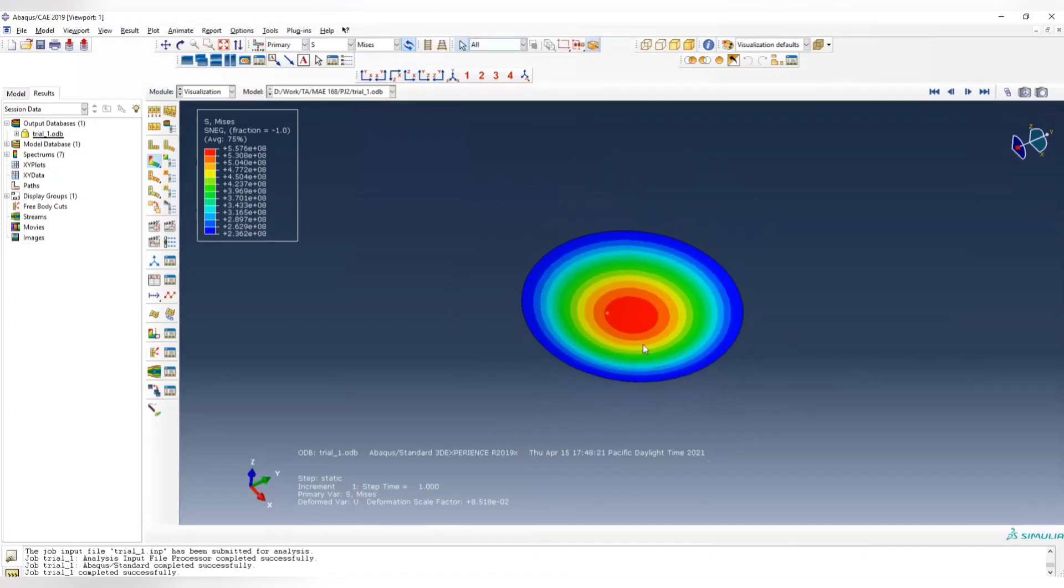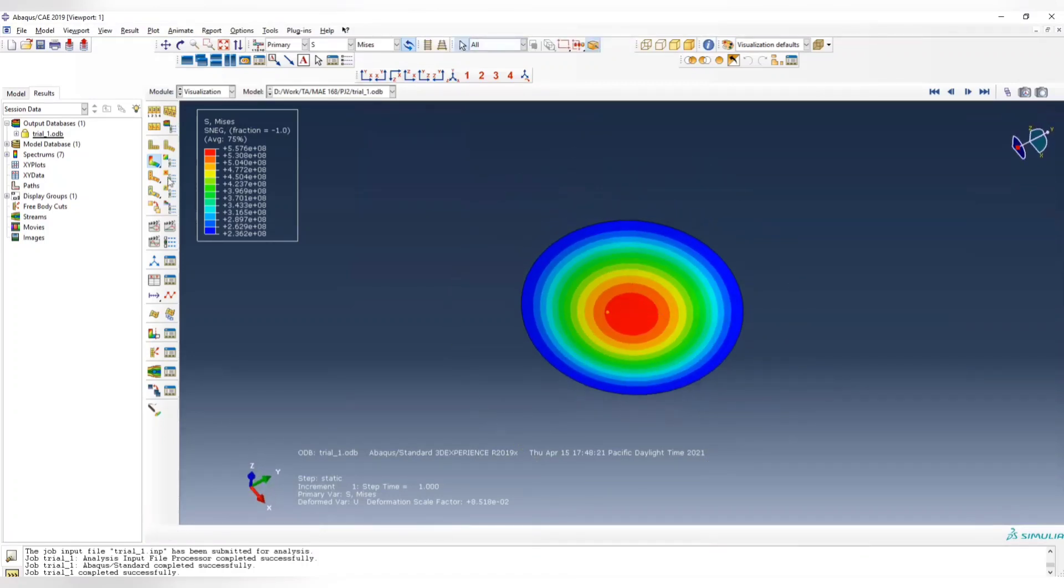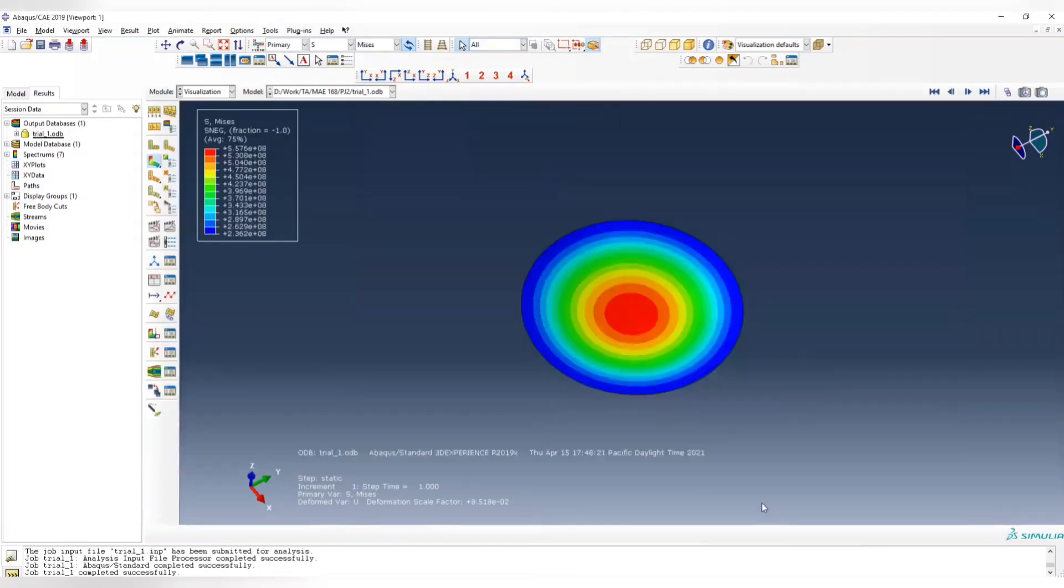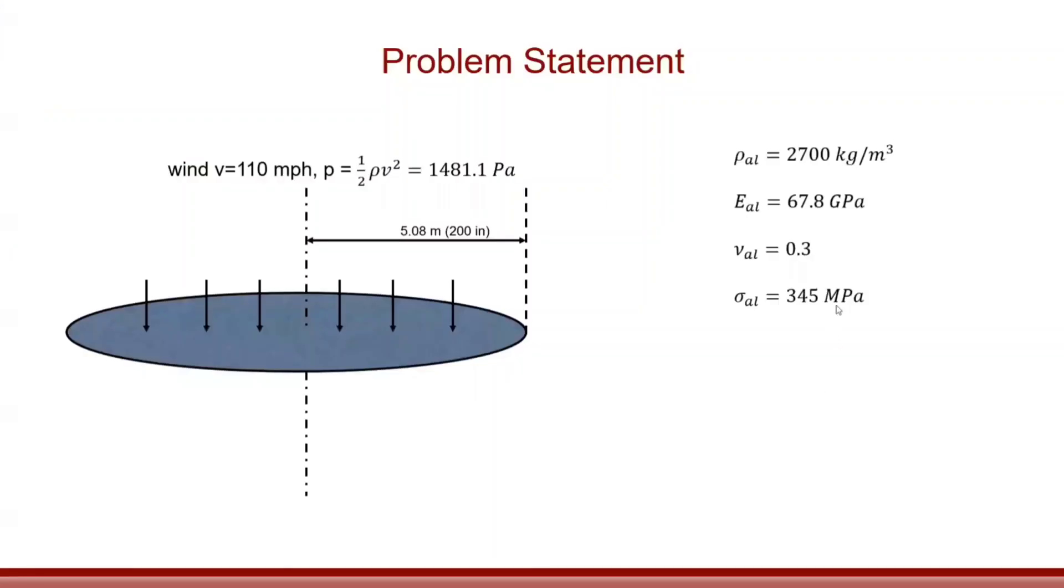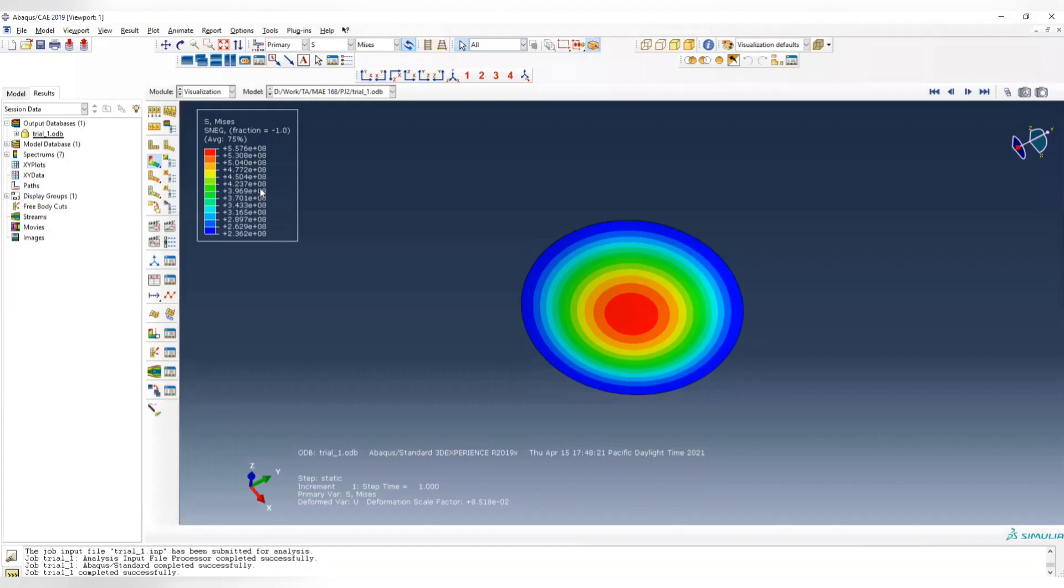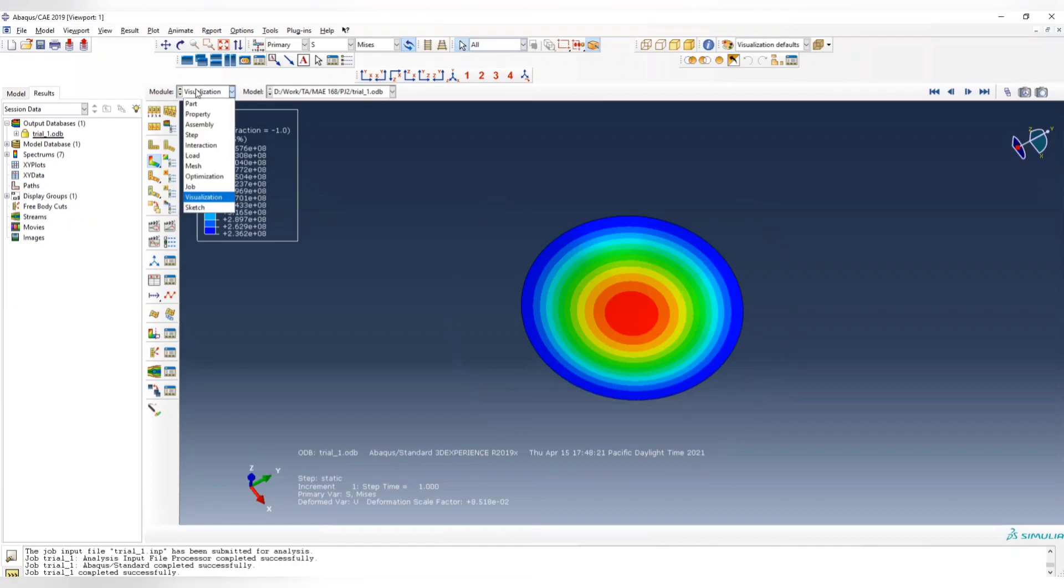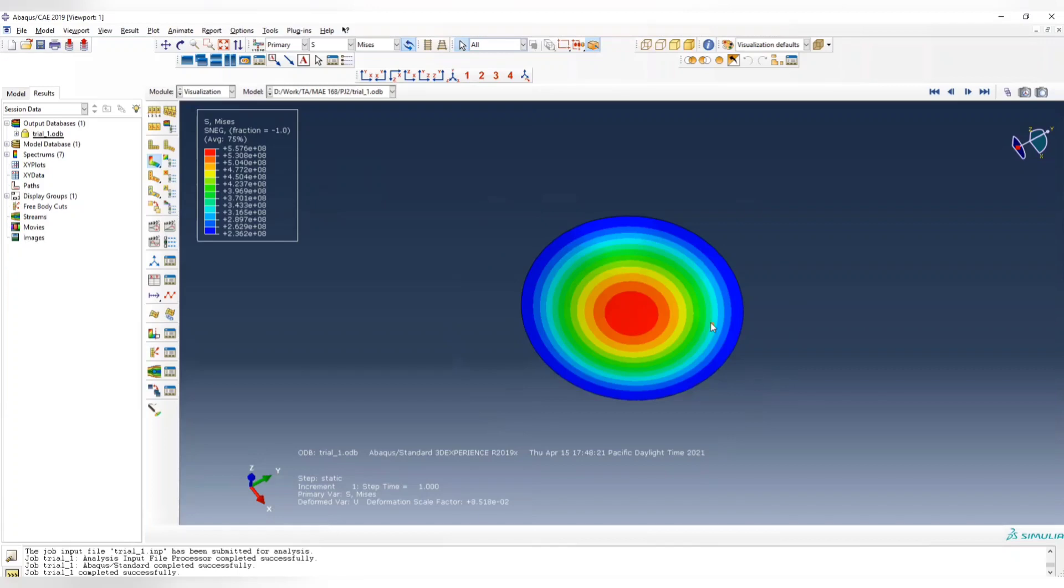For von Mises, we can see the maximum is around 5.576 e to the power of 8. This is 3.45 e to the power of 8, so this is way larger than the maximum allowable stress, which means we need to increase the thickness. If the plate gets thicker, then the stress is going to be smaller.